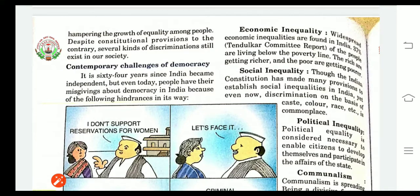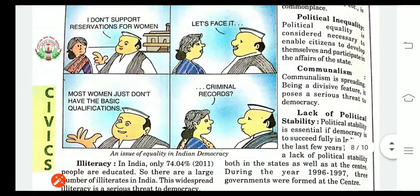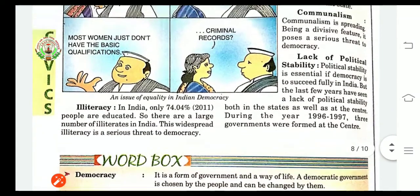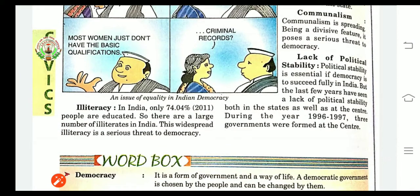Inequality in many areas is creating difficulties in democracy. First of all, we are having illiteracy. In India, only 74.04 percent — according to the data of 2011 — are educated. So there are a large number of illiterates in India.